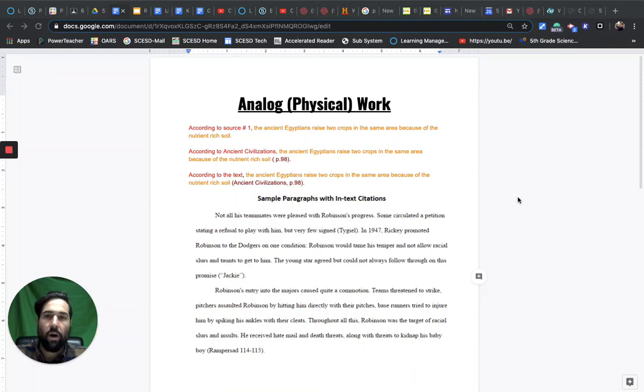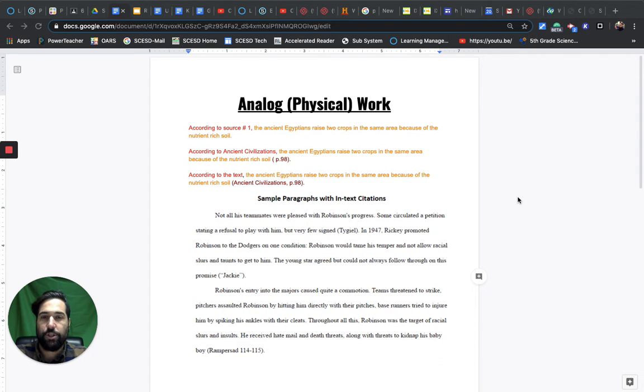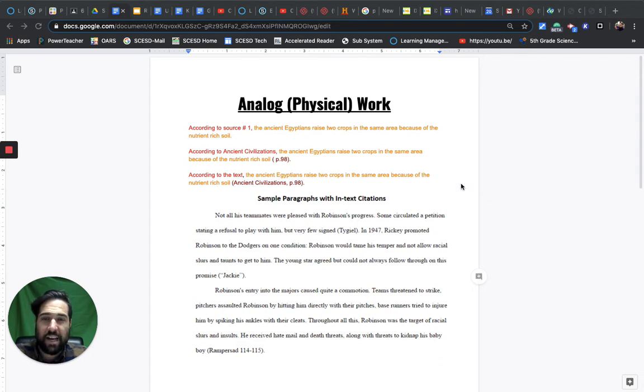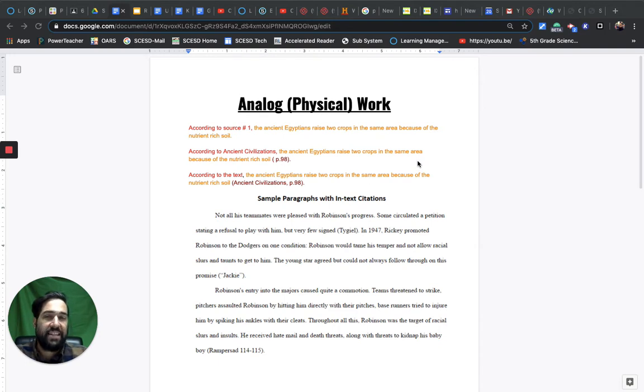This video is to go over what a citation is. So what is a citation?